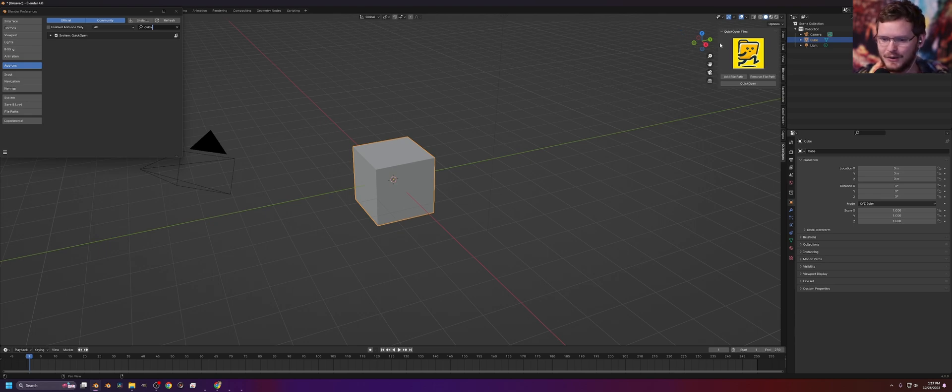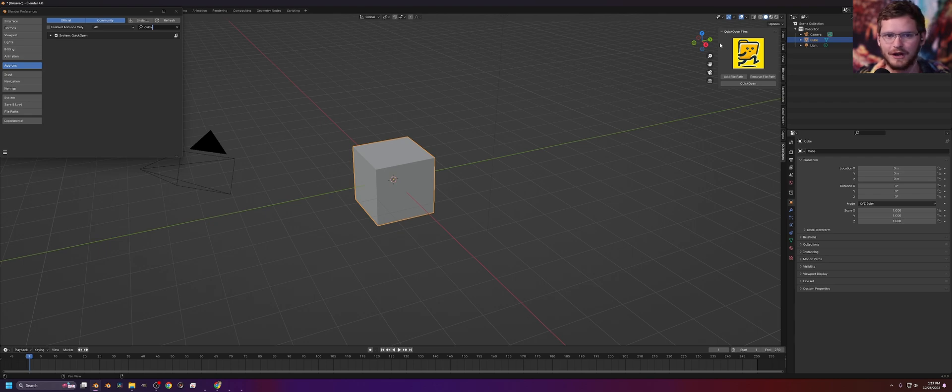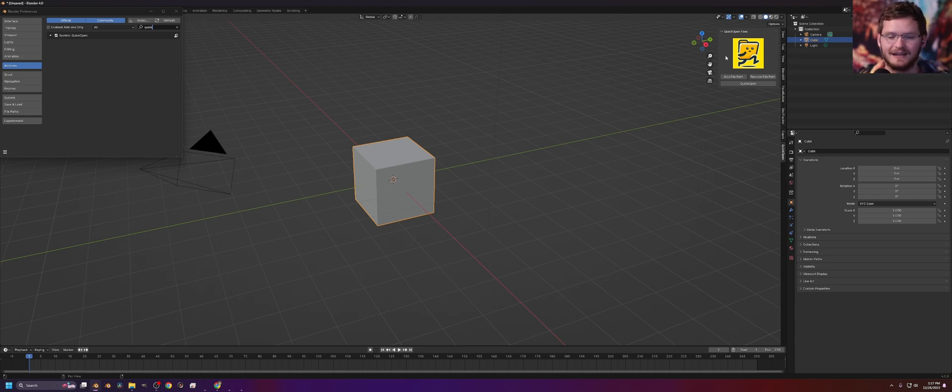What is it, you ask? Well, basically it opens any program you want inside Blender or right from the Blender UI.